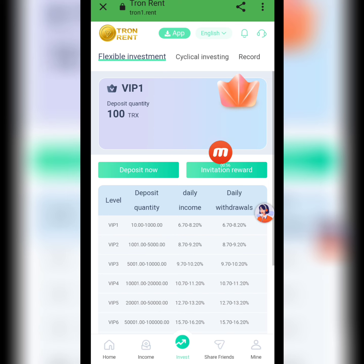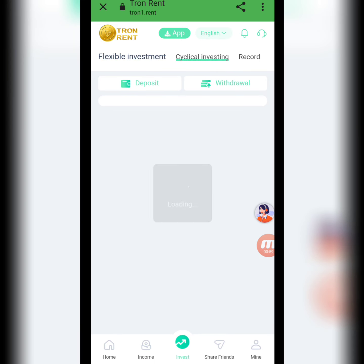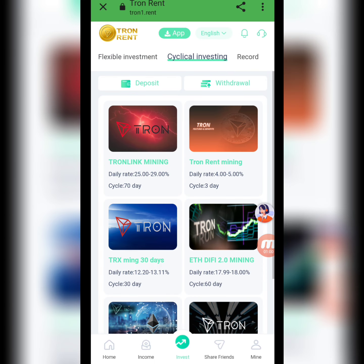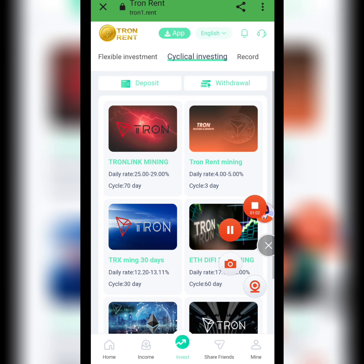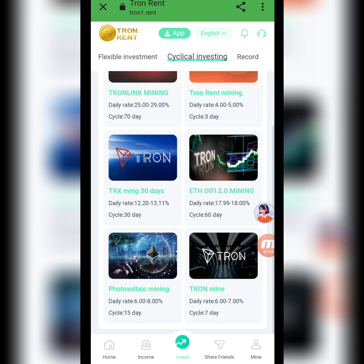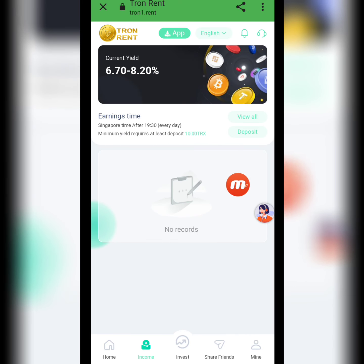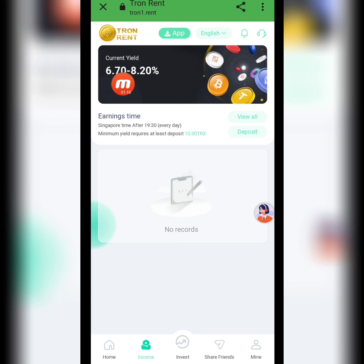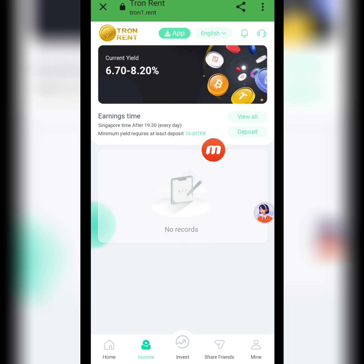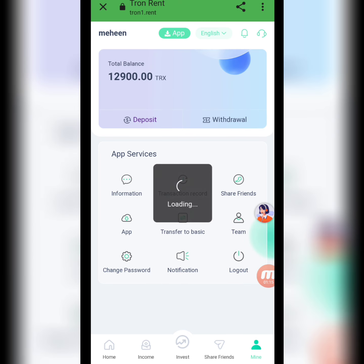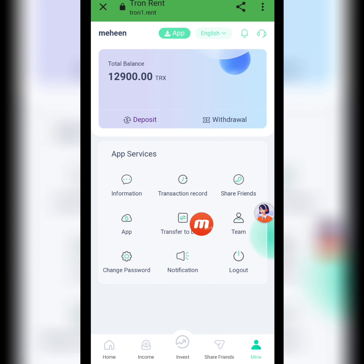Now I will tell you about investment. VIP1 deposit quantity is 100 TRX. There are different cycle investment programs available. You can check the income — the grant yield is 6.70% and 8.20% depending on the program.